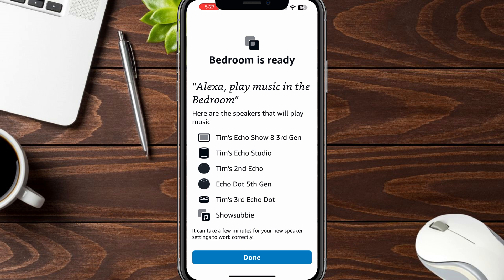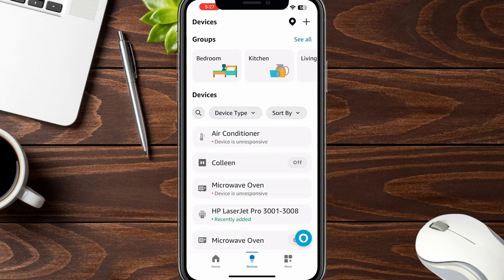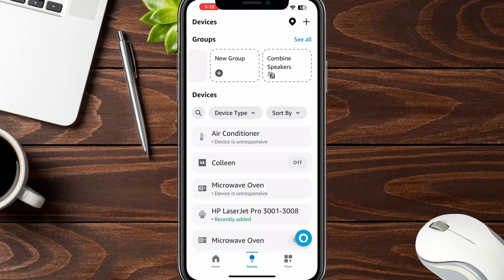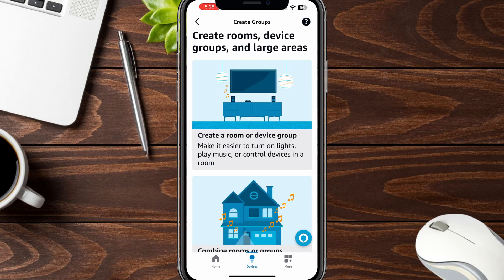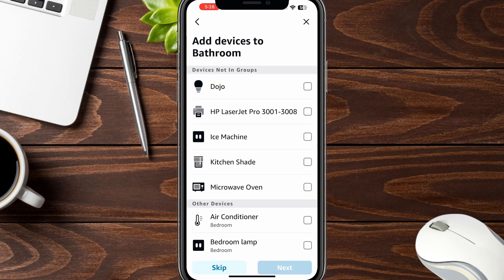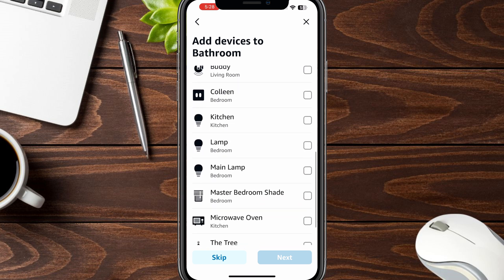Bedroom is ready. So now I can play music specifically on the bedroom group, but I cannot play it everywhere in my place just yet. I'm going to say done here, and then basically I want to go back and review all of my groups. So we have bedroom, kitchen, living room, and 'Show Subby' — that's my show along with Payroll and Echo Sub, so that's a whole separate thing. I also want to create a group for bathroom, so let's go and do that together real quick. There's only one device in the bathroom, so this one should be relatively easy. Create a room or device group, and I'm going to say next. This one we're going to call 'bathroom,' and then say next again. I don't have any smart devices in my bathroom.